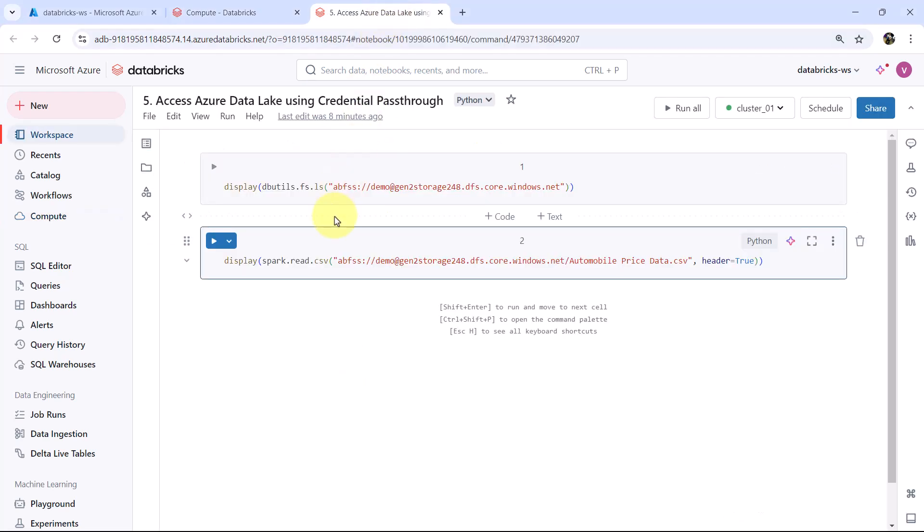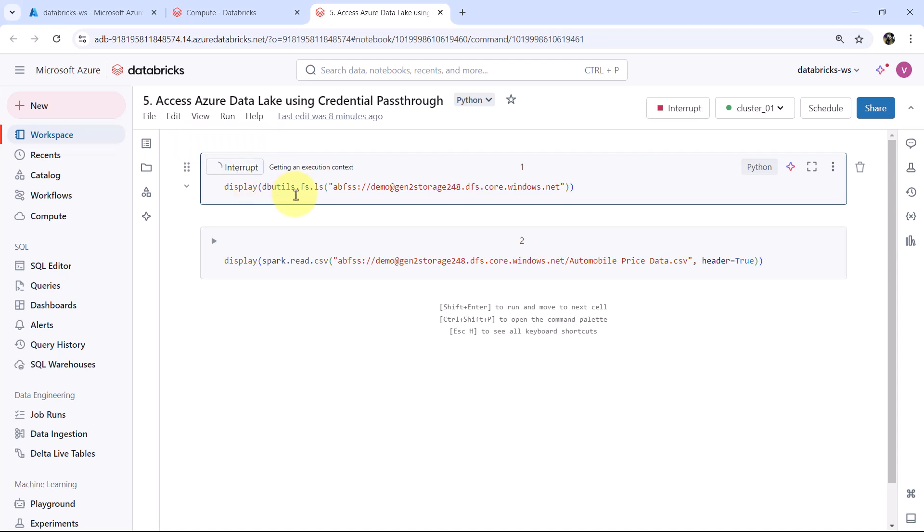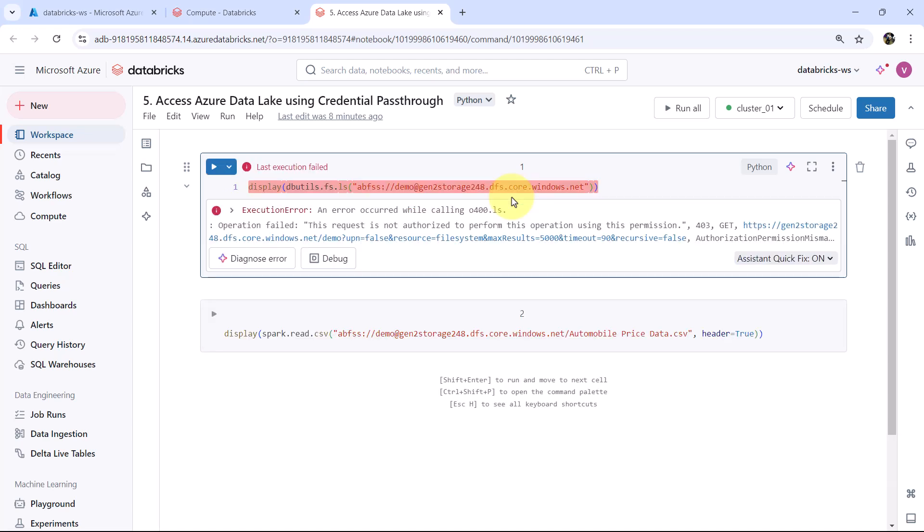Let us go to notebook and try to access the content. It will show error here. Let us wait for some time to execute this cell. Here we are getting execution error.